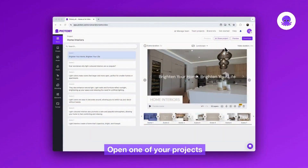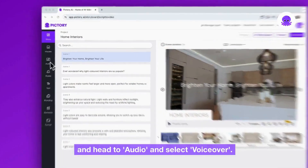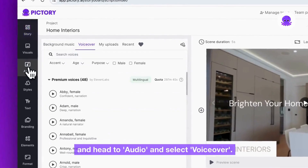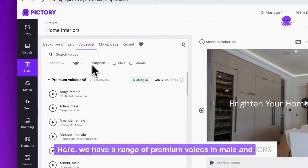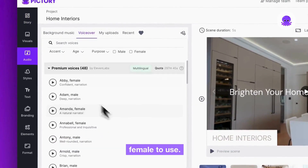Open one of your projects and head to Audio and select VoiceOver. Here we have a range of premium voices in male and female to use.